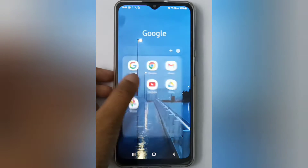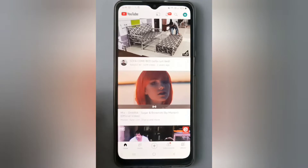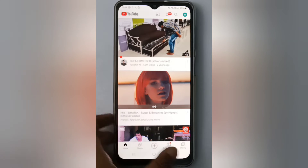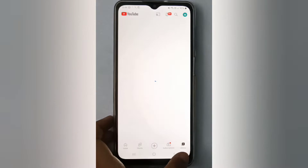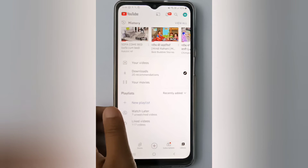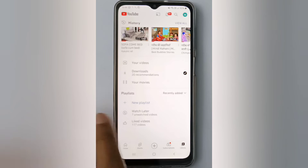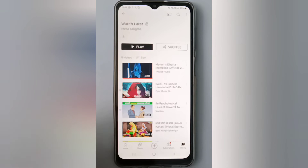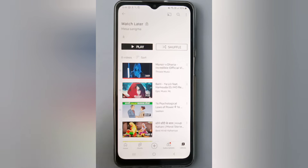First, you have to open the YouTube app. Then click on Library — you will find it on the side. Here is the Watch Later section. If you want to remove videos from Watch Later, just click on Watch Later and here are the videos that you have saved to watch later.